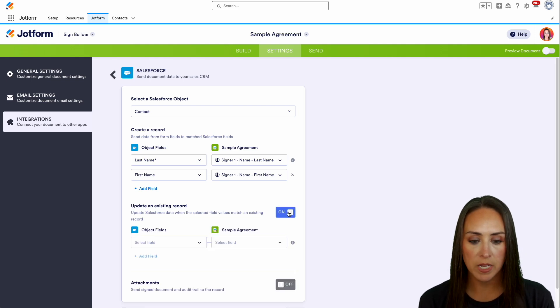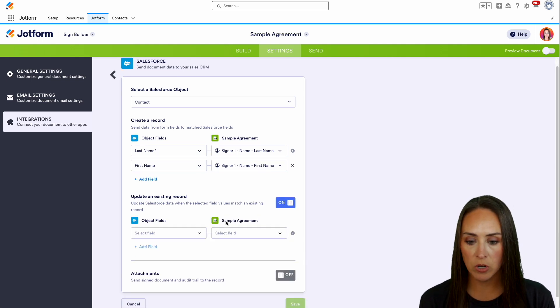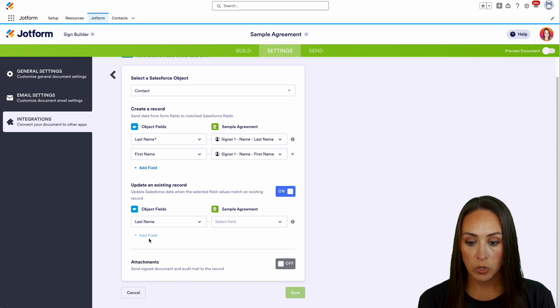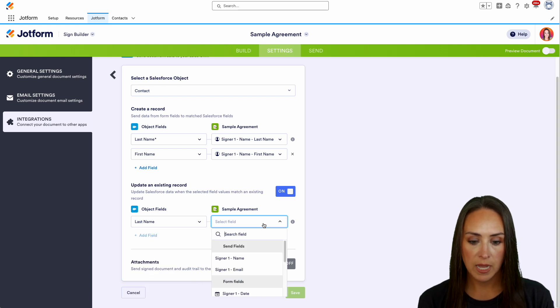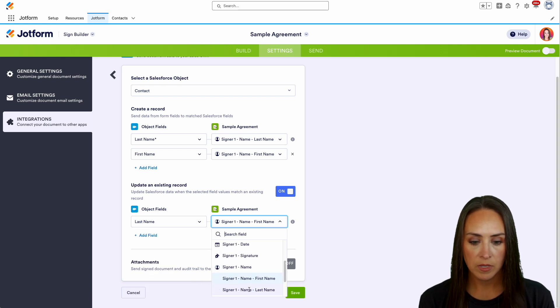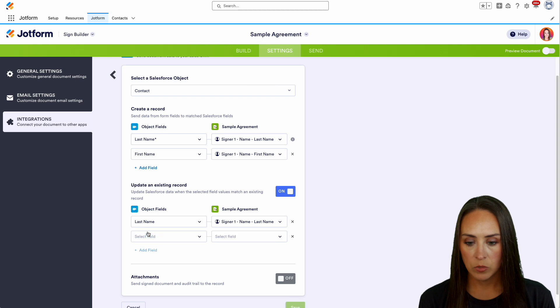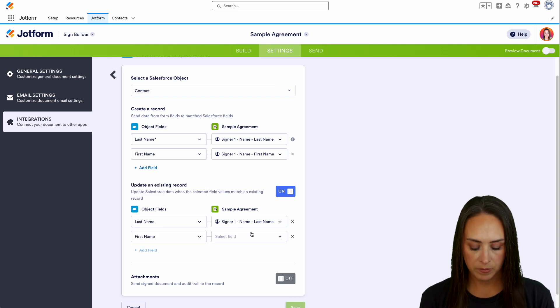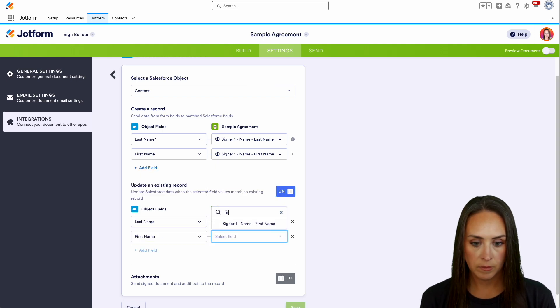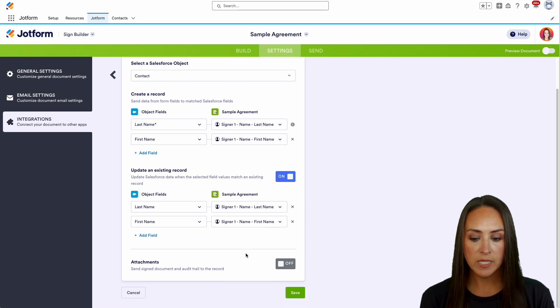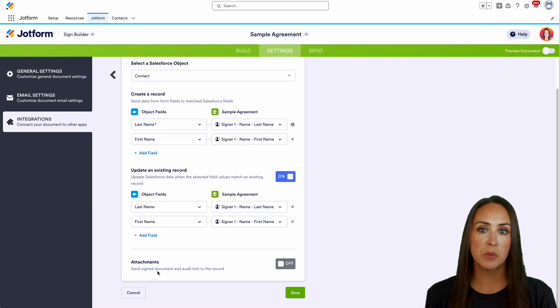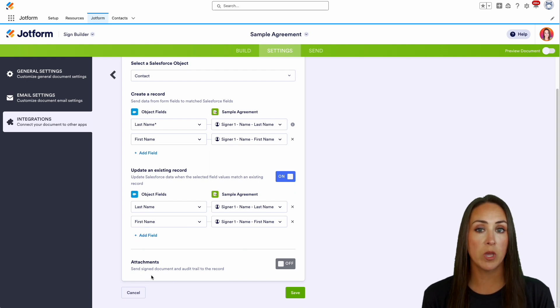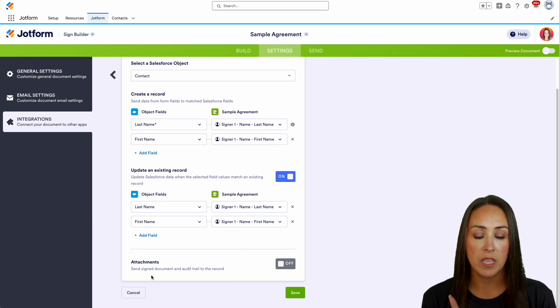We're going to update an existing record. And again, we'll do it on both last name and first name. We'll get the first name added. And then right down here at the bottom, this is the most important piece. Send signed document with the audit trail to the record.